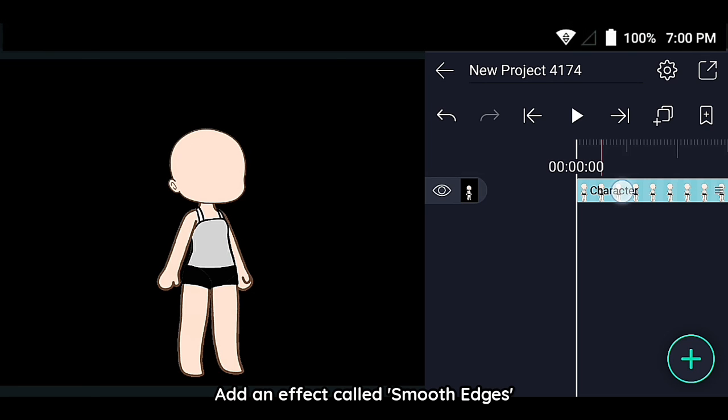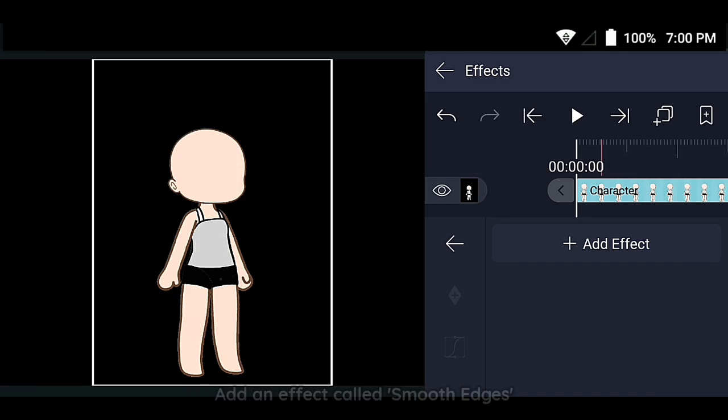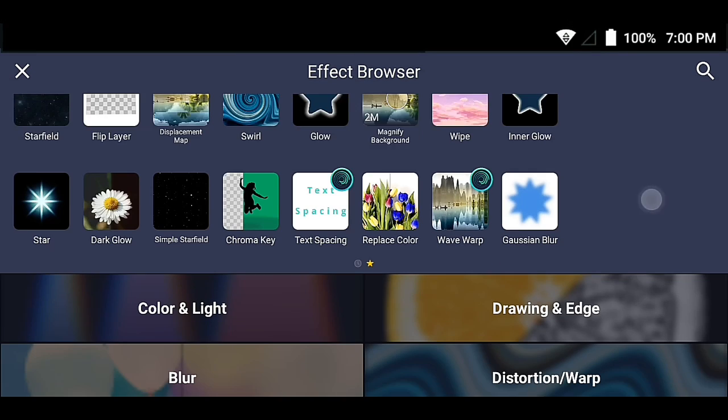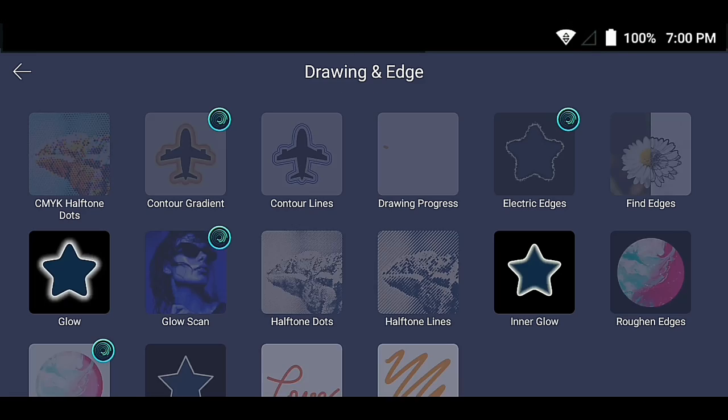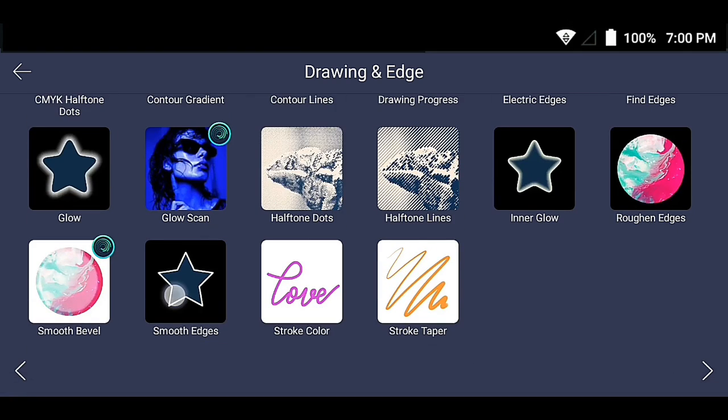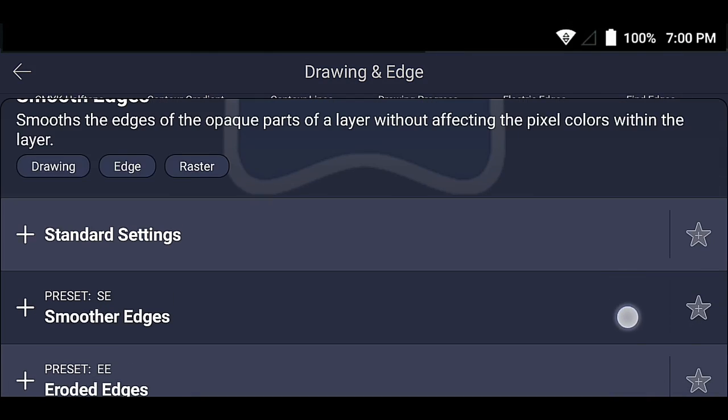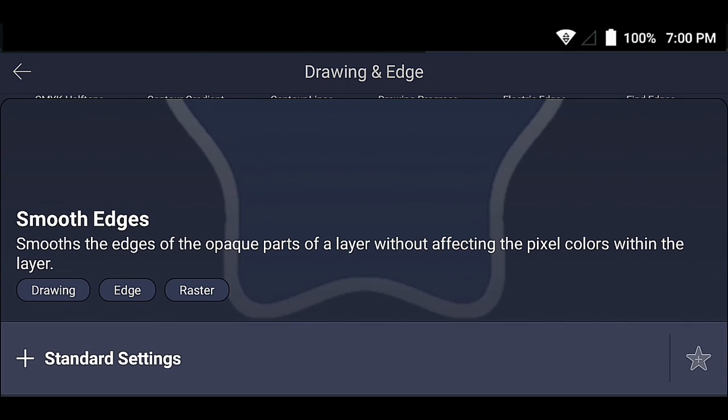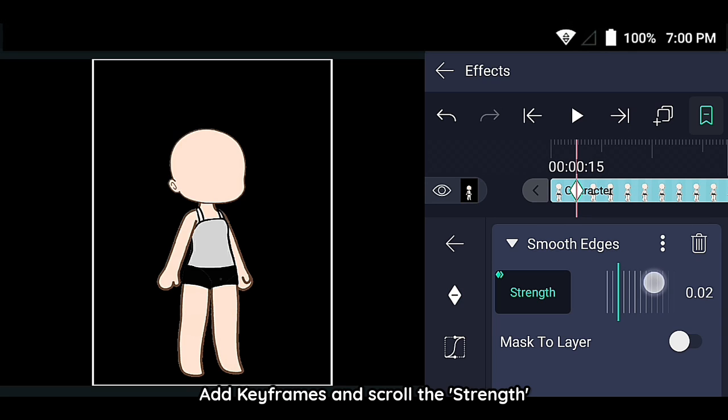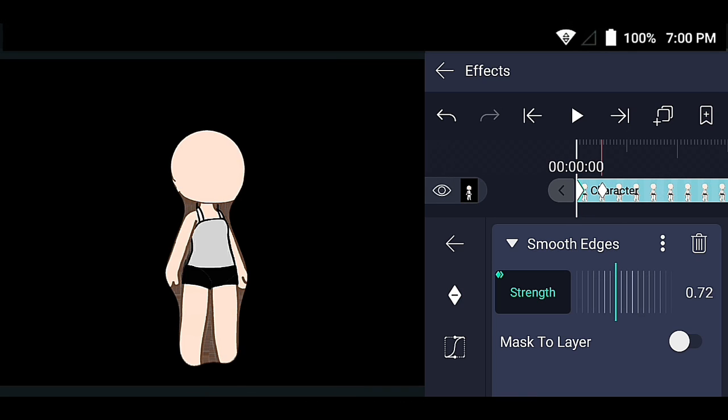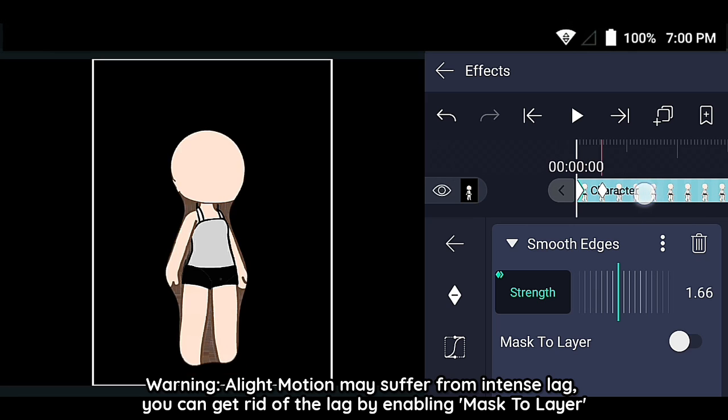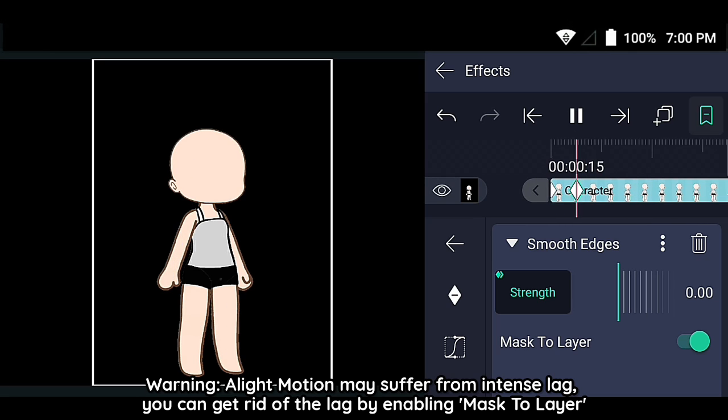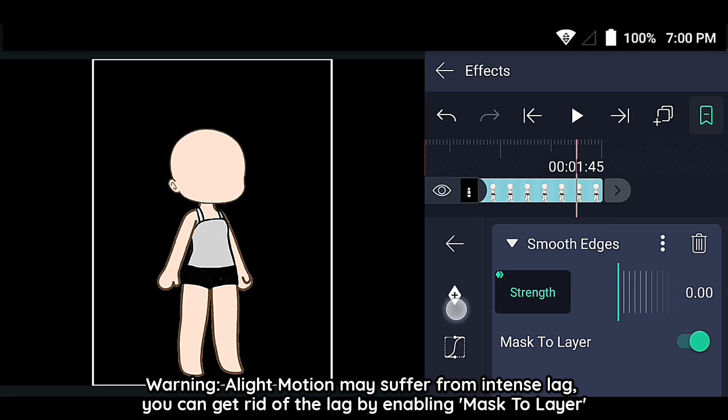Add an effect called Smooth Edges. Add keyframes and scroll the strength.